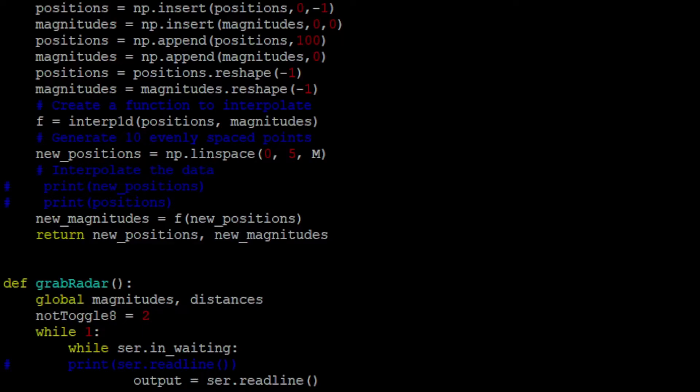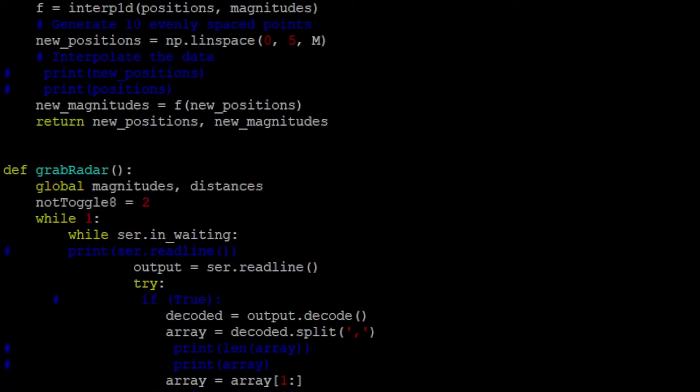And then two, we actually have to tell the radar that we are going to want eight pieces of information. Give me your top eight distances. And so, yeah, that's what this part here does.